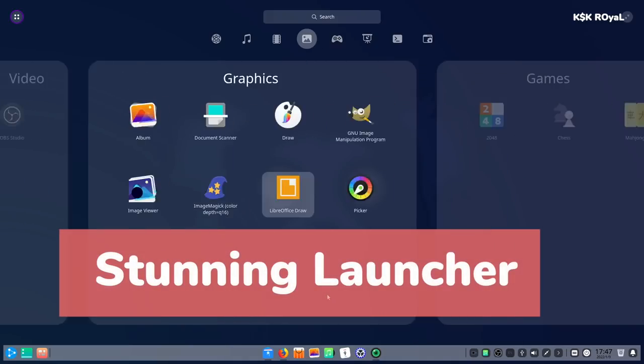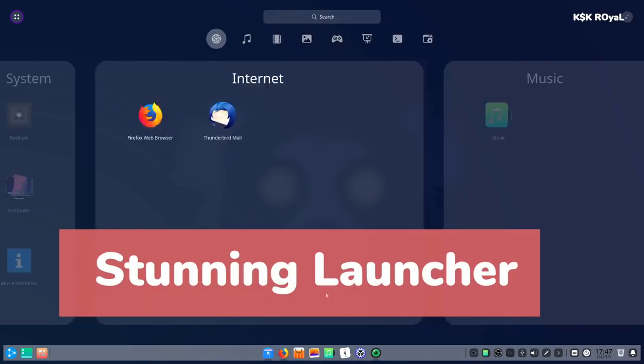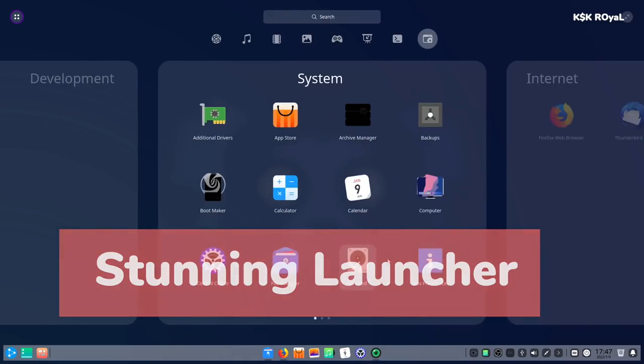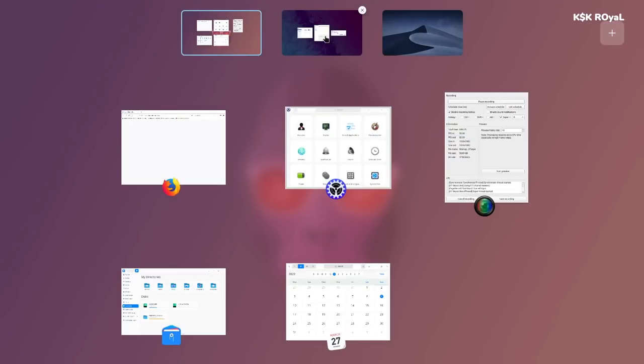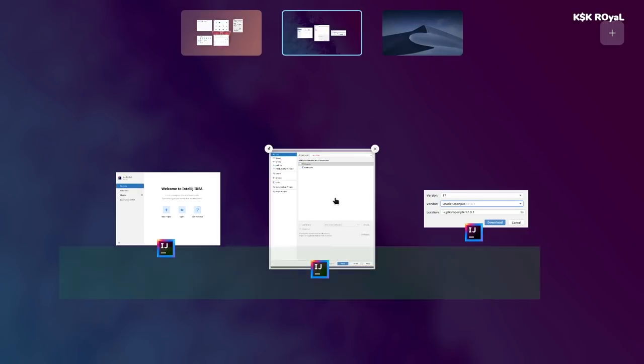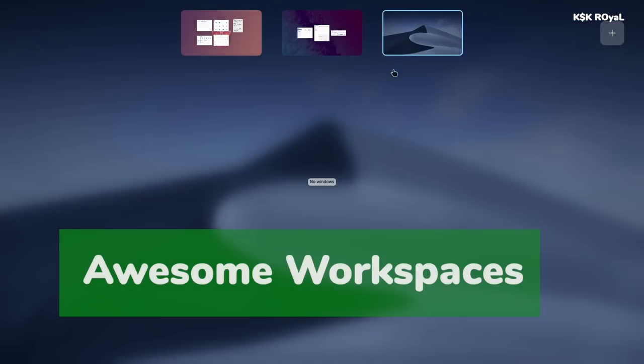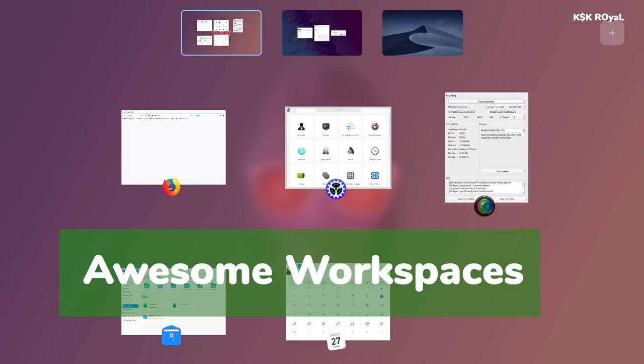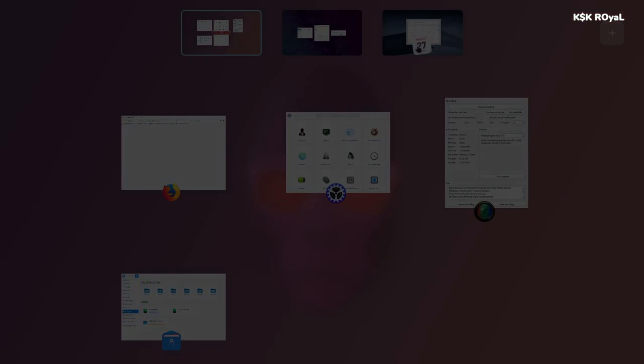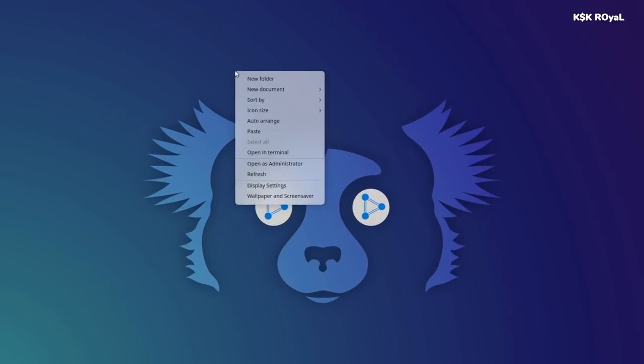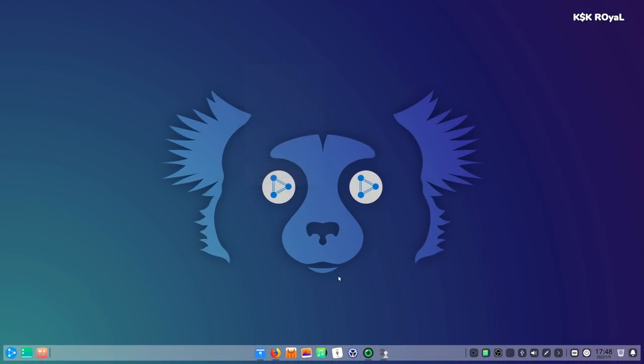Let's get started. If you're planning to kickstart 2022 with the best Ubuntu-based Linux distro, then Ubuntu DDE is the ultimate Linux distribution you must try.